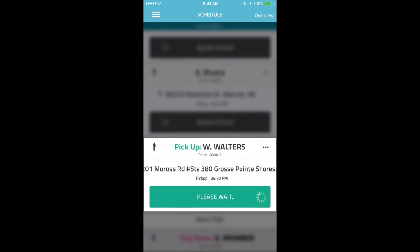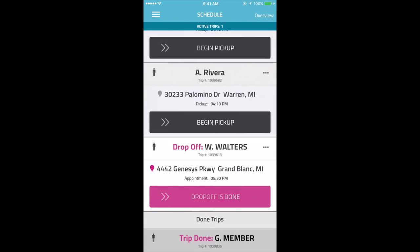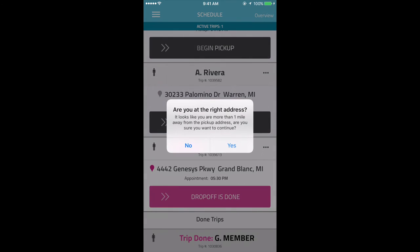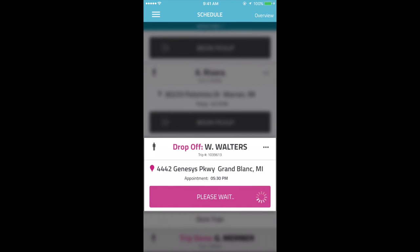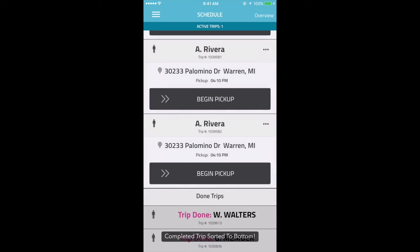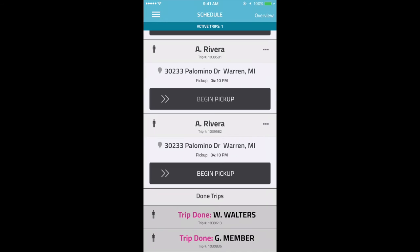When the driver reaches the drop-off location, they can swipe Drop-off is done under the specific member. If there are specific instructions related to this drop-off, they will see them now. They can mark this trip as completed after checking all the instructions. Please note that drivers will not be able to log out of the app if there is still a trip in progress.